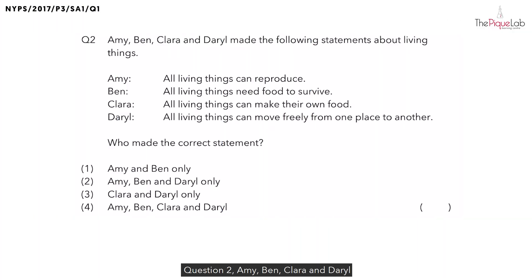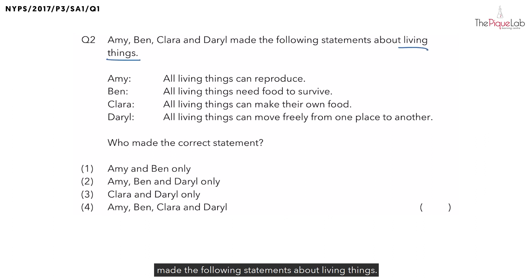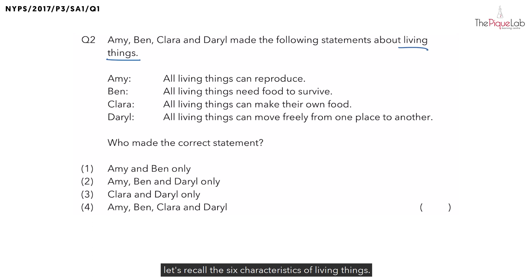Question 2. Amy, Ben, Clara and Daryl made the following statements about living things. Before taking a look at the four statements below, let's recall the six characteristics of living things.